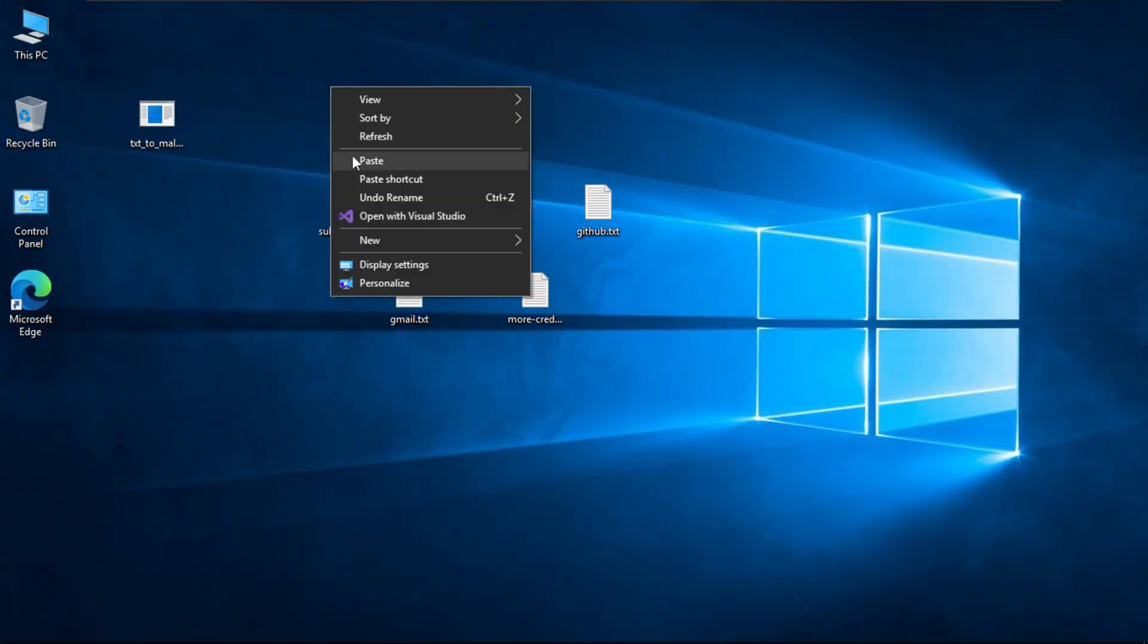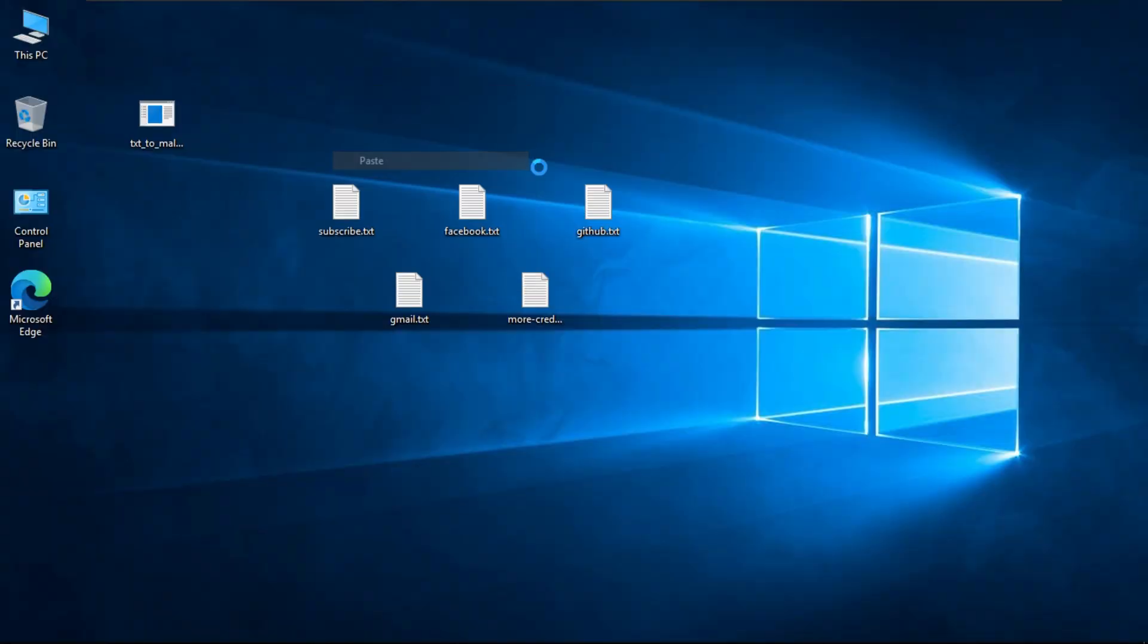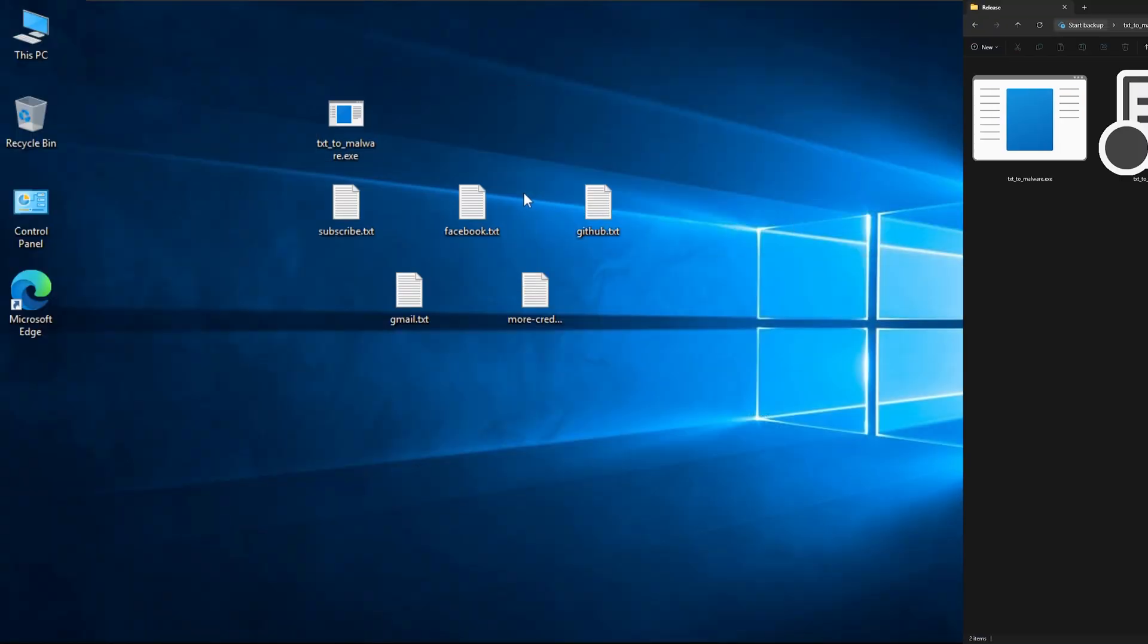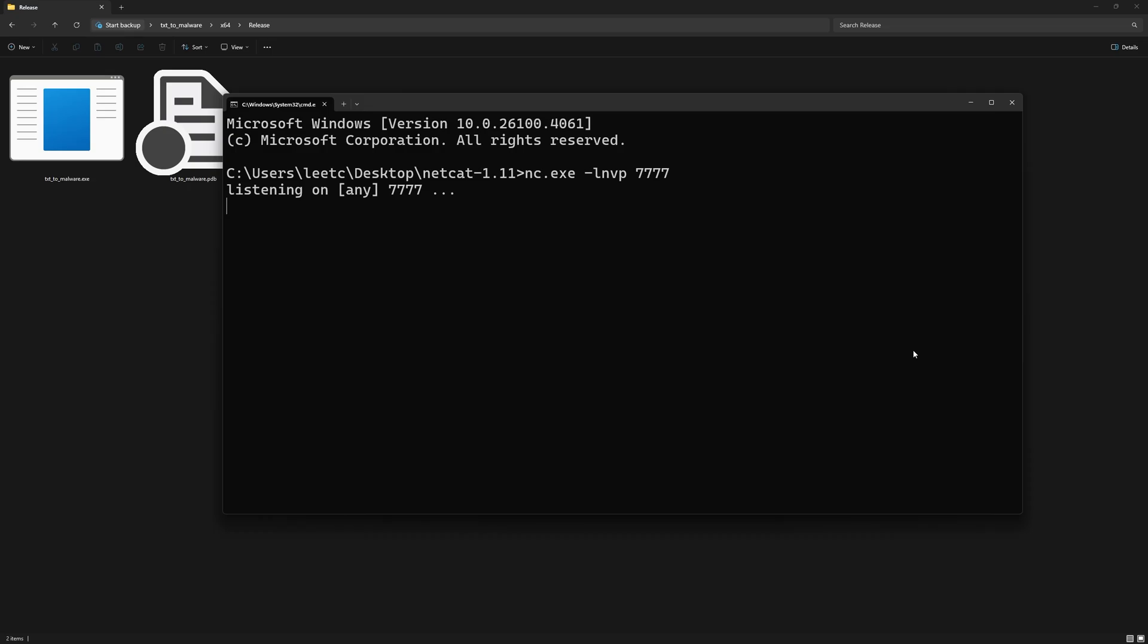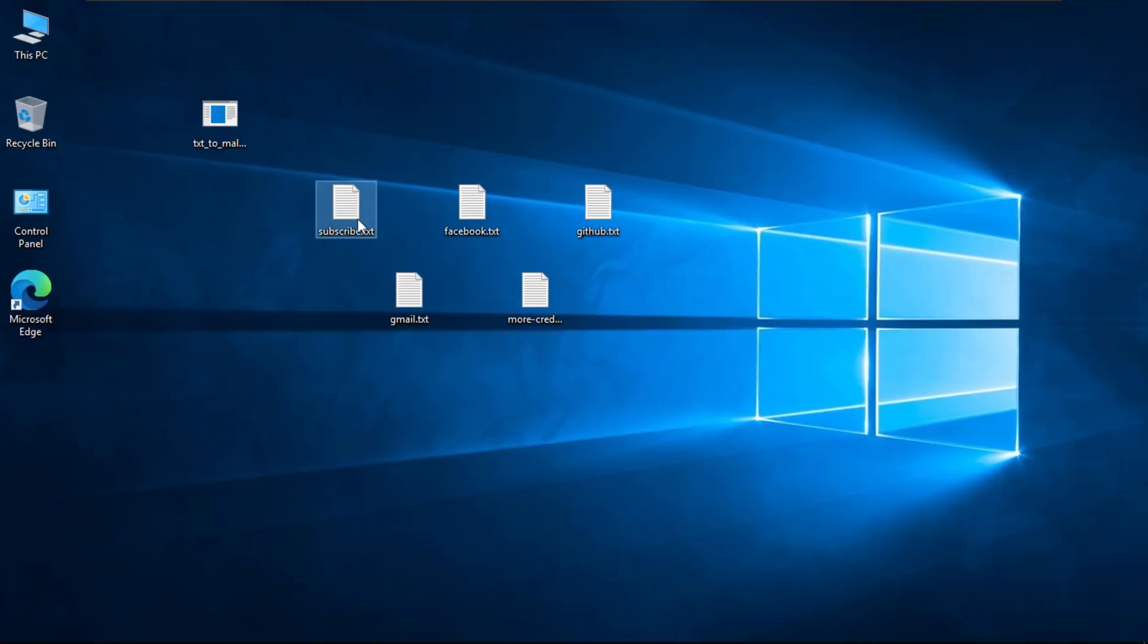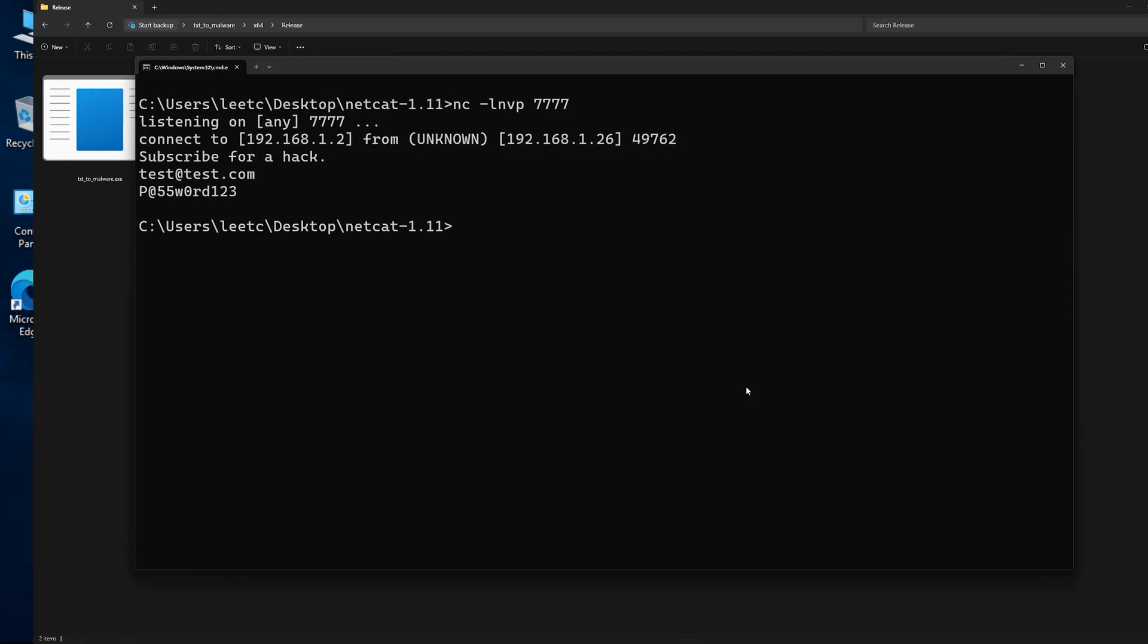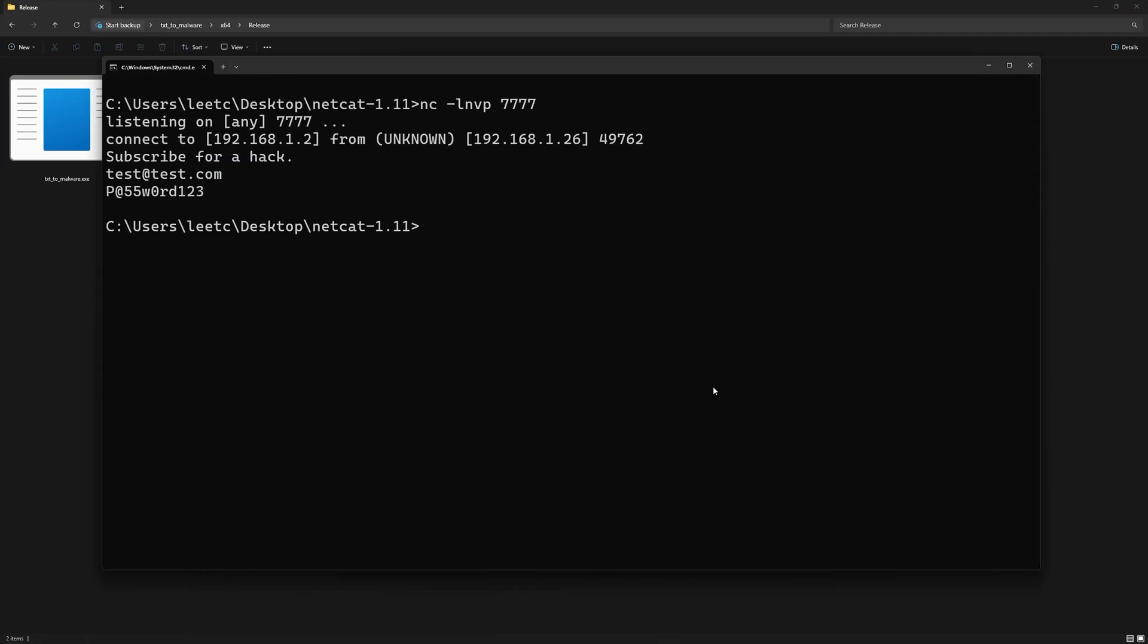Back in our Windows 10 VM here, replace the console version with the GUI version. And also make sure your server is running to receive the exfiltrated files. Now, look at this. Notepad opens completely fine with no issues. Nothing is suspicious at all. We can see the exfiltrated contents here.